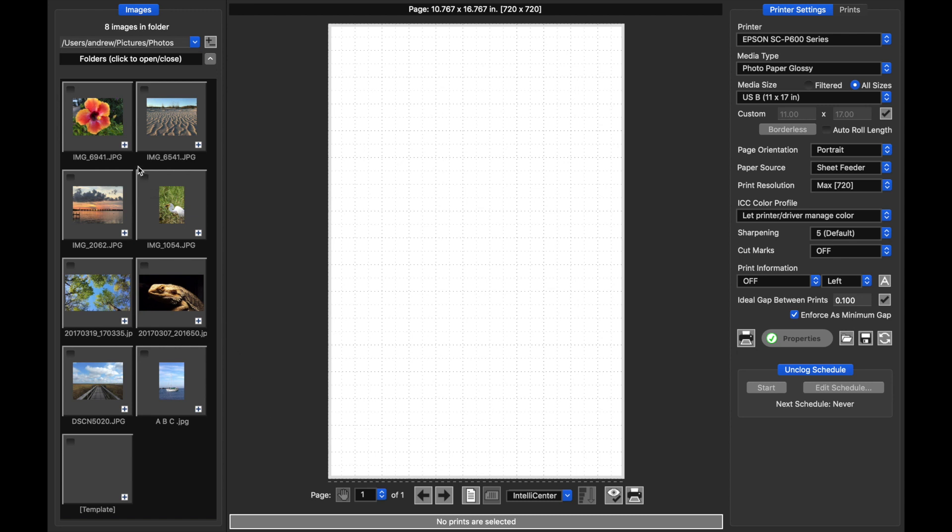On the left we have our thumbnails which you're used to seeing, but at the bottom we have this new thumbnail which is called template. It doesn't represent any image on your disk. It's actually a convenience so that you can design your own custom layouts.